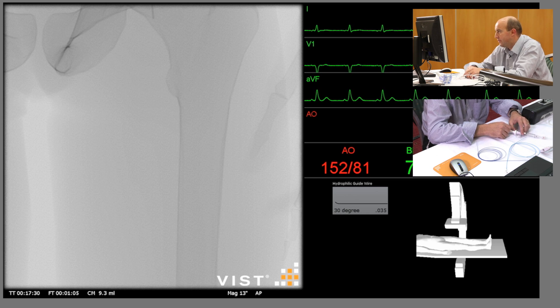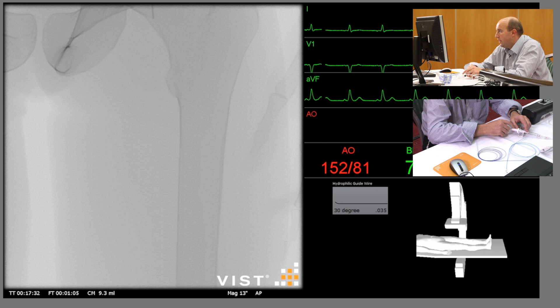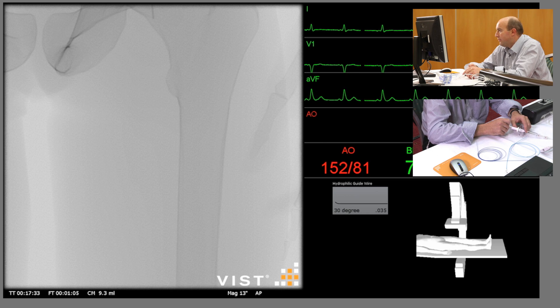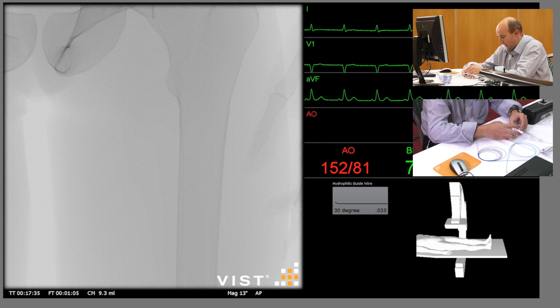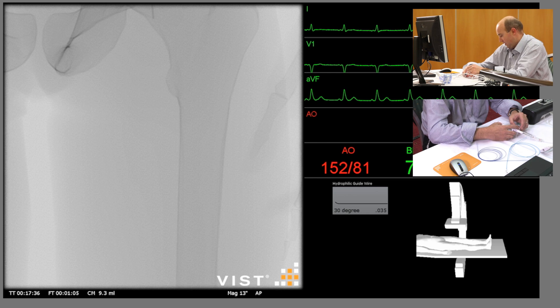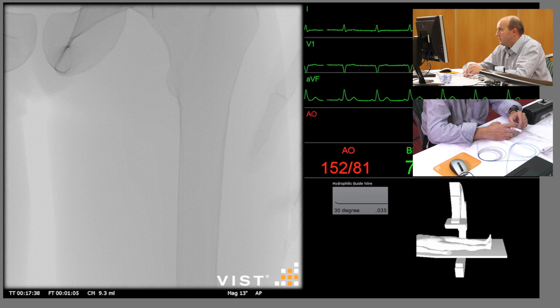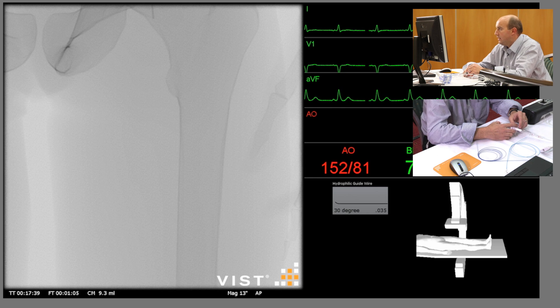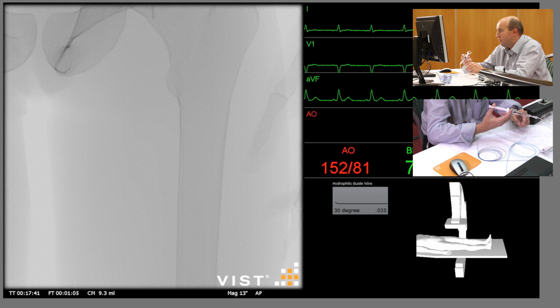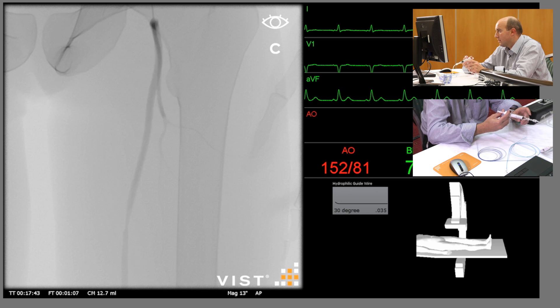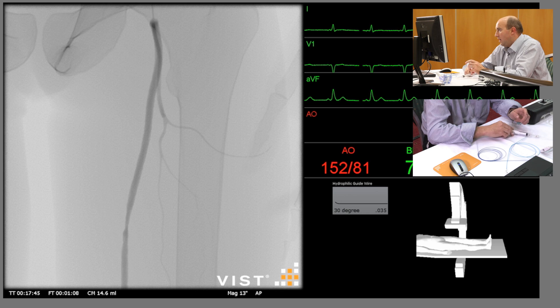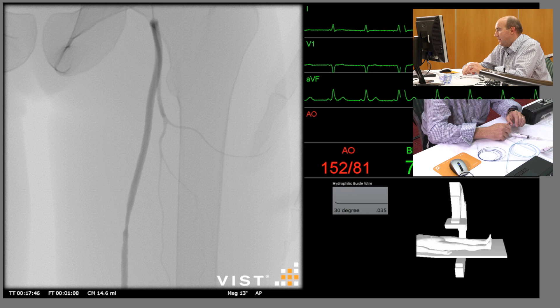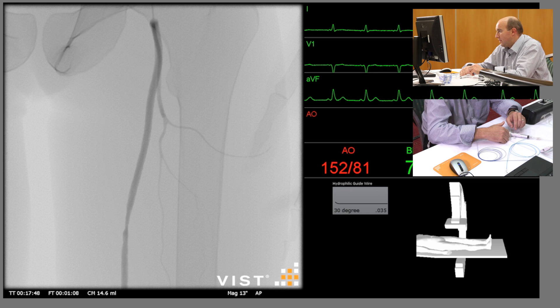What we'll do first is just a pure diagnostic run to confirm the SFA lesion. So if we press the right-hand pedal, which is a DSA run, and inject, you can see on the right-hand screen the SFA lesion is confirmed.